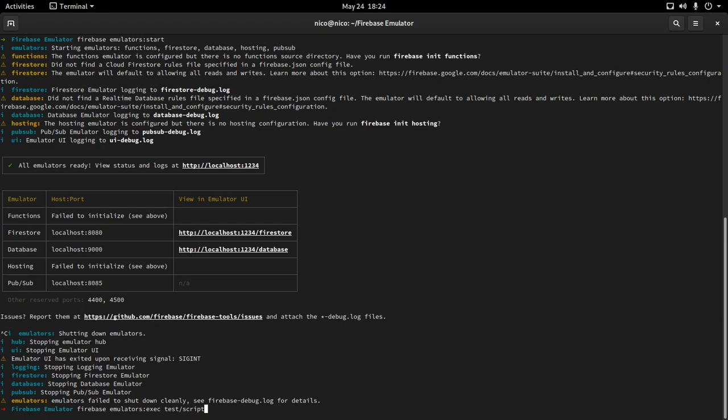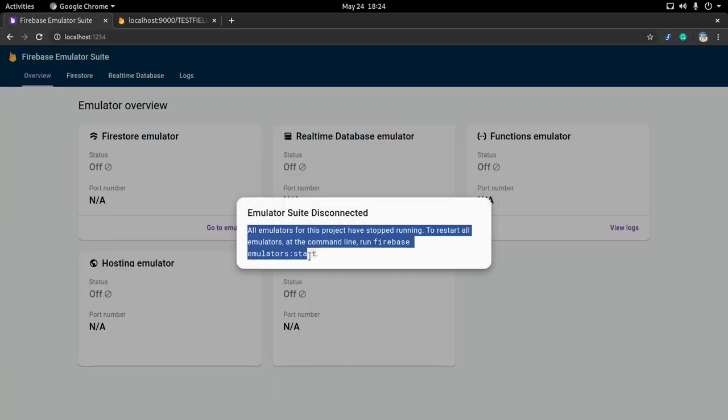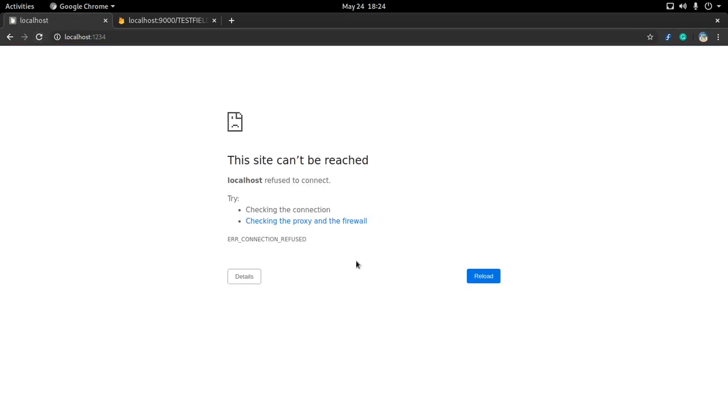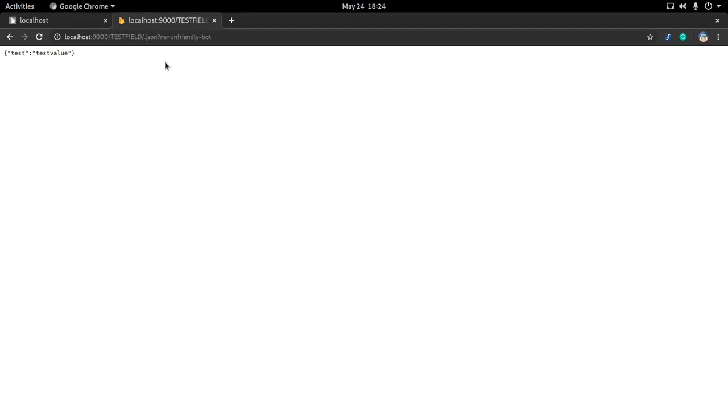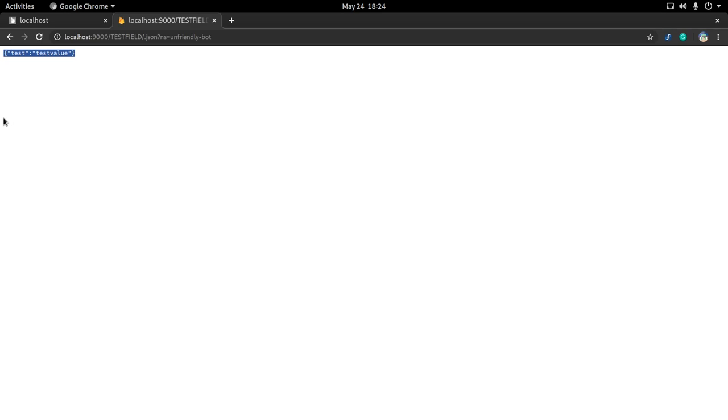You might also ask: are there any restrictions? How much data can I input? Basically this is just a Spark plan — and not just for the database, but for the entire emulator suite. So you will have all the features you'd have as a normal free Firebase user.